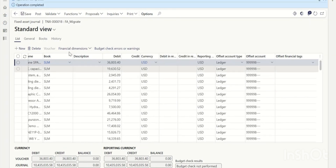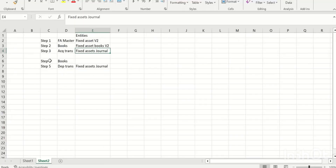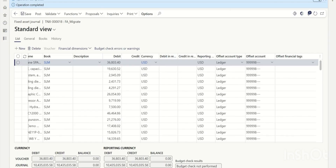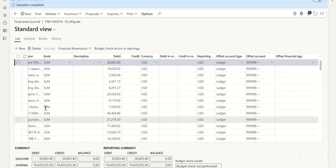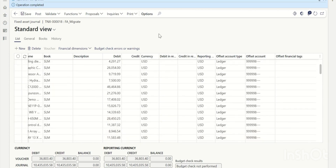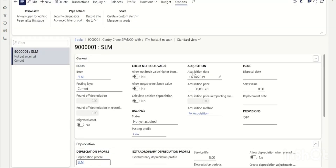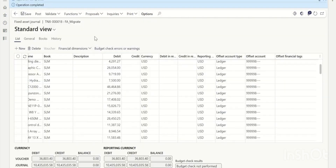Once imported, go to the fixed assets journal, view the lines — all transactions are imported with May 31st date, debit acquisition amounts, and offset account 9998 (a dummy account). Validate and simulate posting. When simulation is successful, the transaction is ready to post. However, note that once posted, the acquisition date will change to May 31st. That's why step four — re-updating the books — is needed to restore the original 2019 date. This approach also avoids creating old fiscal calendars back to 2000.